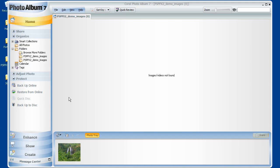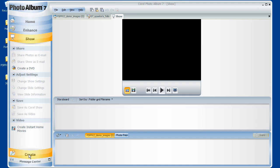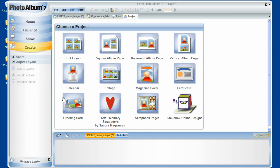Now, if we go into Photo Album's main window, you'll notice four main tabs: Home, Enhance, Show, and Create. These tabs, as opposed to searching in endless menus and submenus, are where you'll find all your tools.